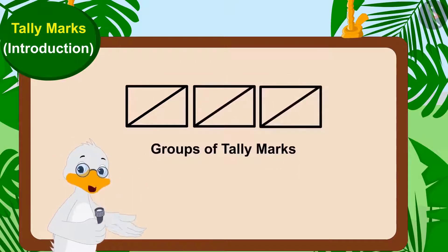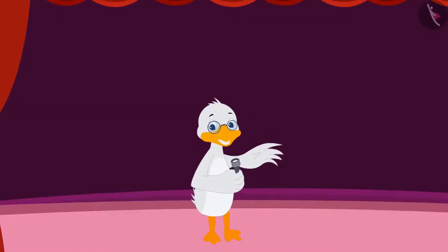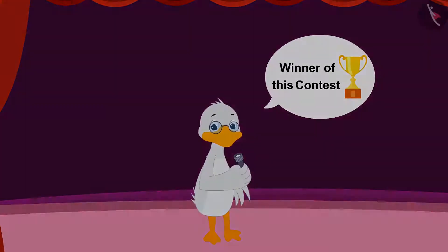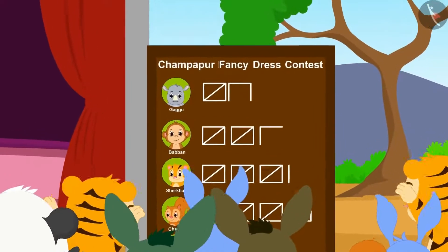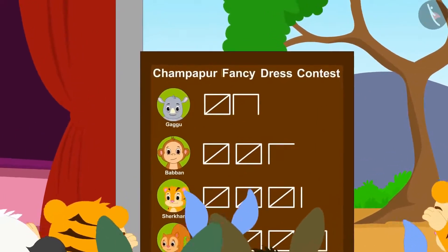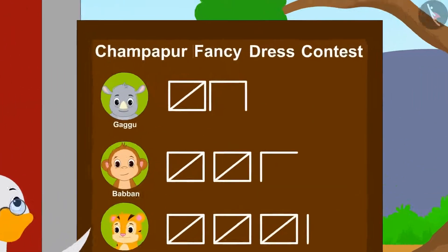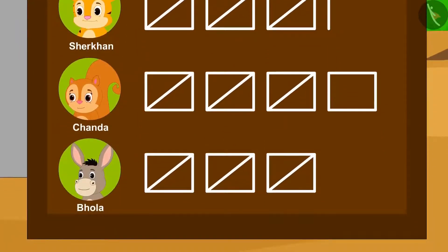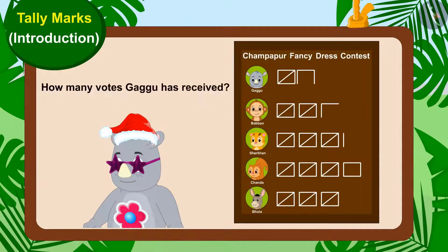At the end of the day, whoever gets the most votes will be the winner of this contest. The day is over and all the viewers have cast their votes. Now, Uncle started counting the tally marks written on the board. Let's see which contestant has got how many votes. Let us see how many votes Gaggoo has received.